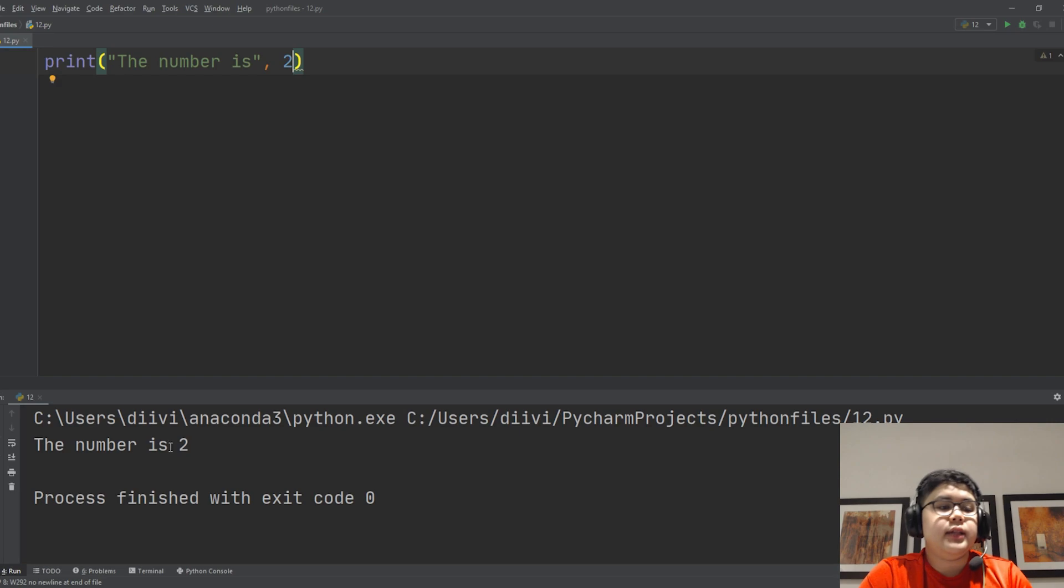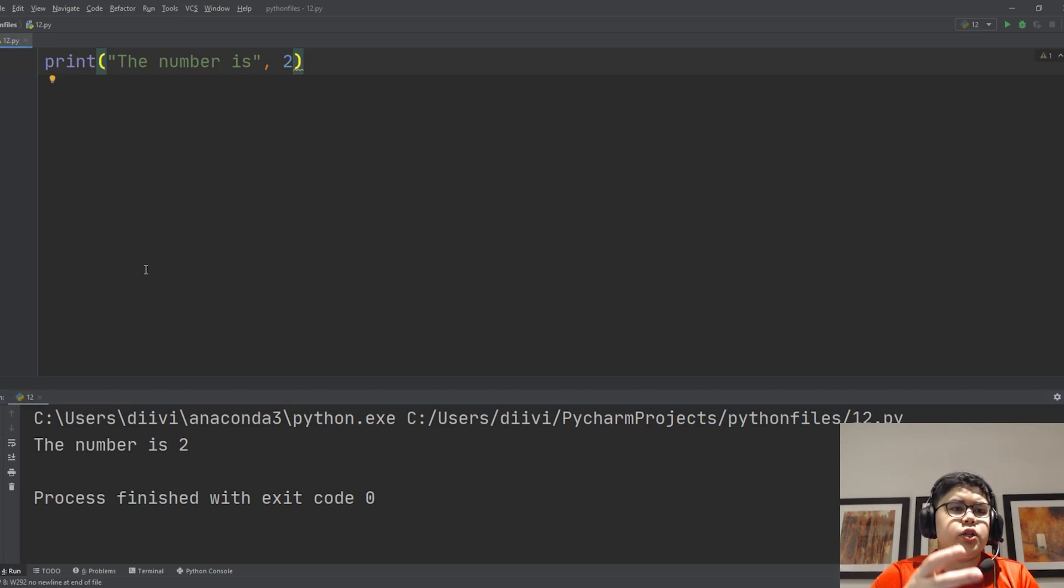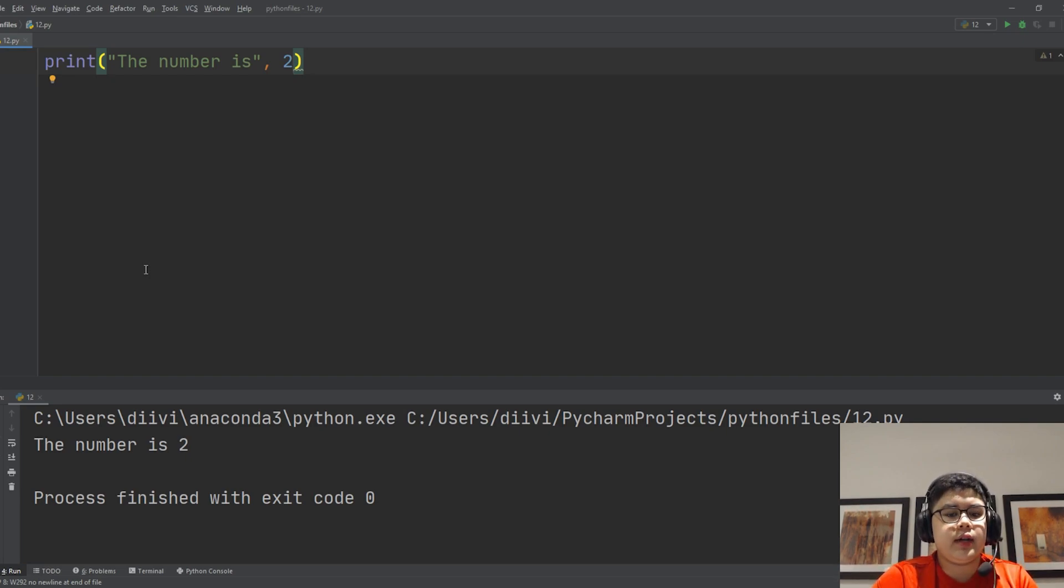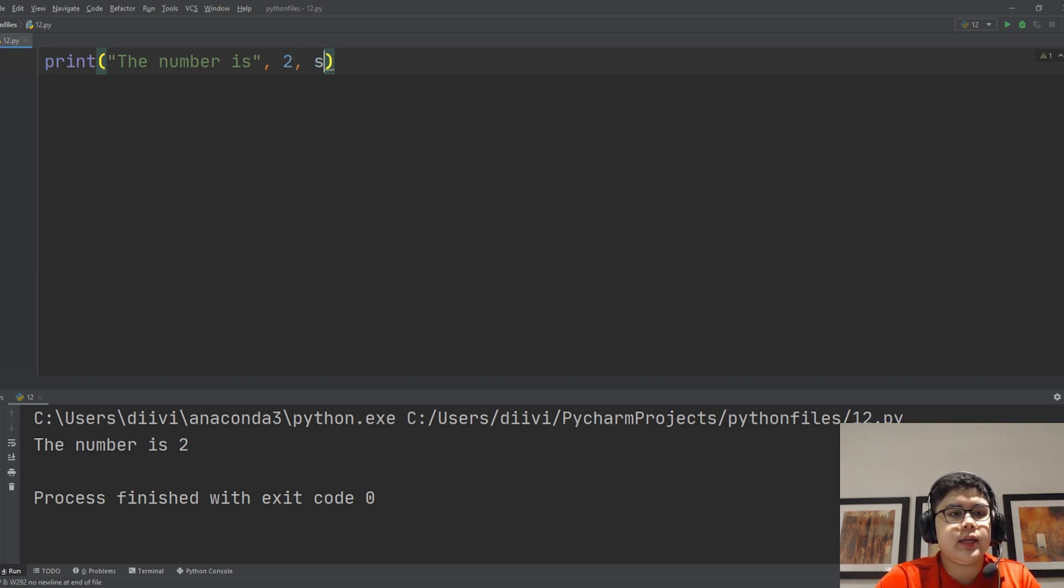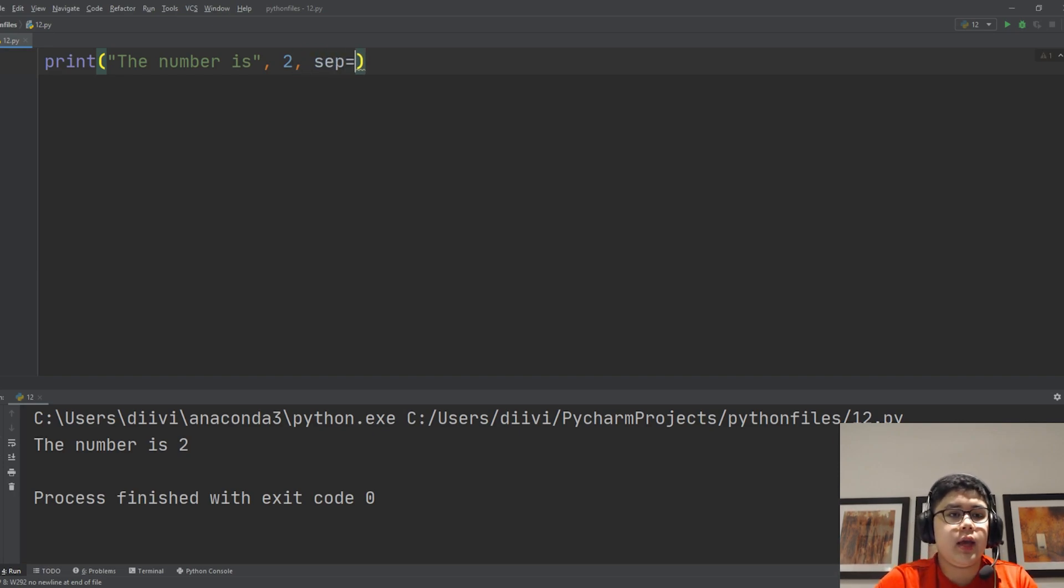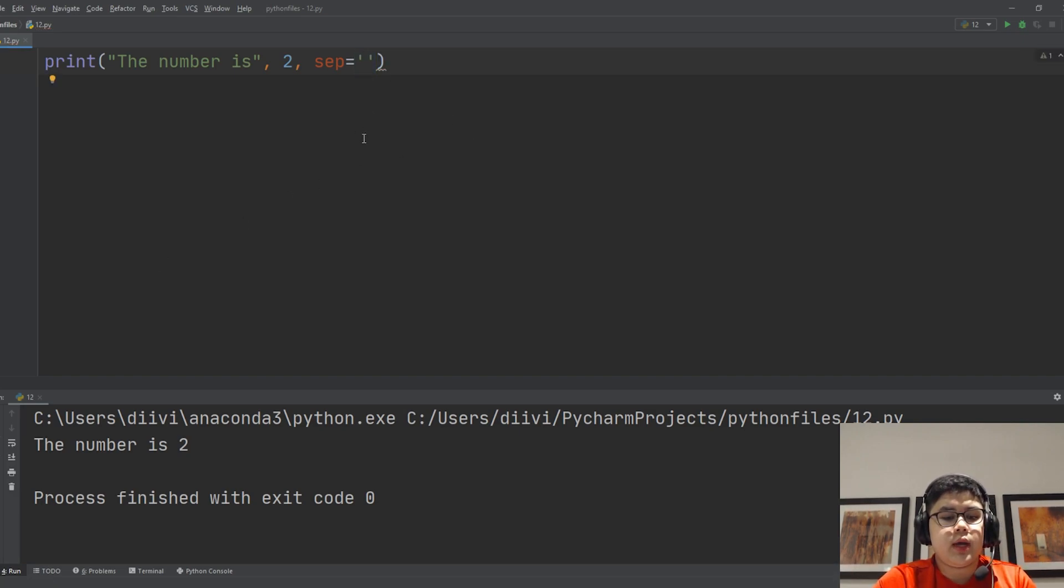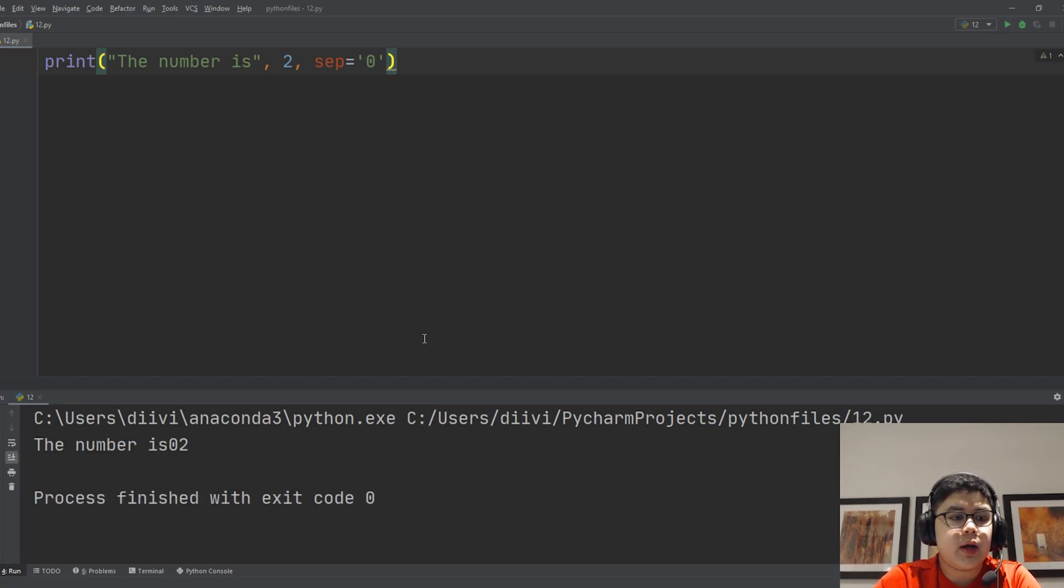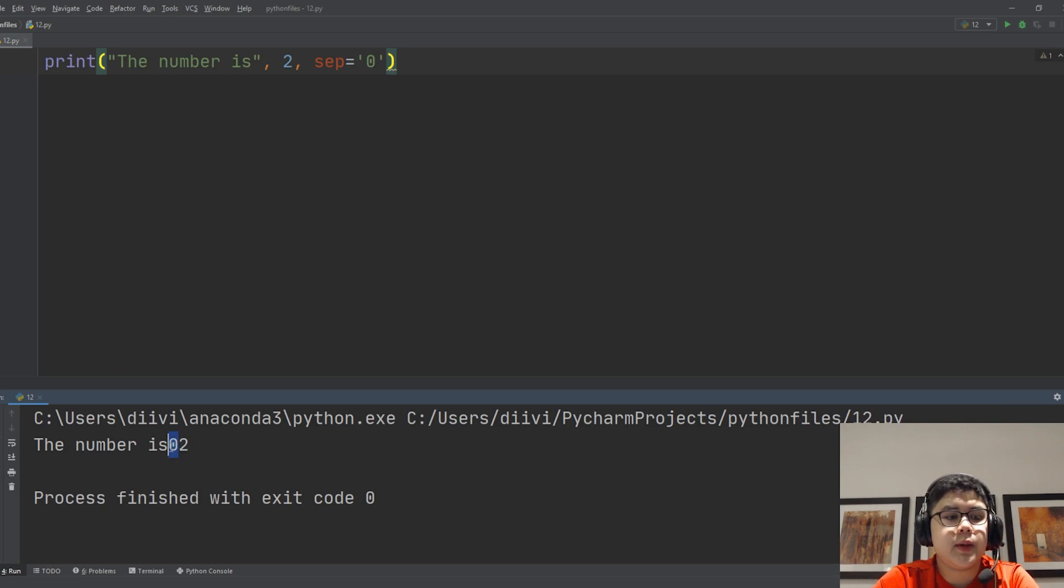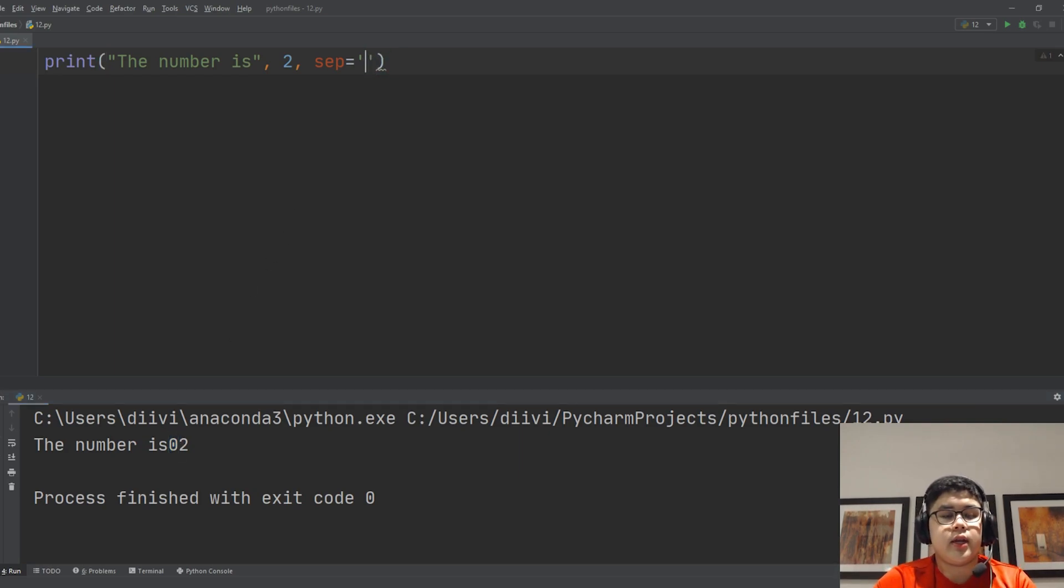So what if you want to change the space into another character? Let's say we want to change it as zero. So let's do another comma, sep equals, then put it inside the quotes here, let's say zero. We want the space will become a zero. So instead of a space it becomes a zero, and you can put anything you want here. So let's just say three dashes.